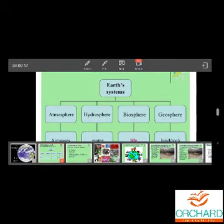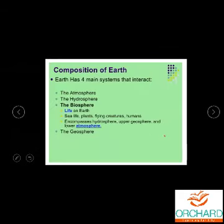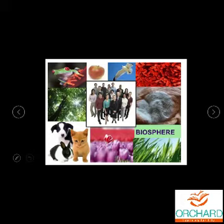The composition of the Earth includes: atmosphere, hydrosphere, biosphere, and geosphere. Geosphere is nothing but the lithosphere. Atmosphere means air and gas; hydrosphere means water; biosphere is where life exists; and geosphere is the land and rock. The main system of the earth is the biosphere, because that is the place where all living beings — sea life, plants, flying creatures, humans — all exist.